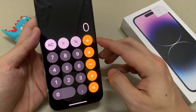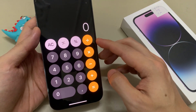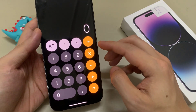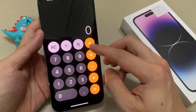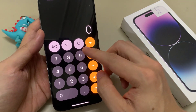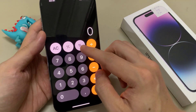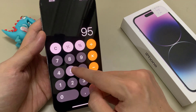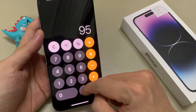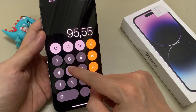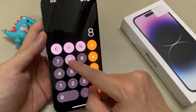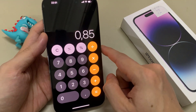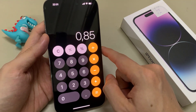Now if we open up the calculator app, the app is very basic. It's only got the plus, minus, multiplication and division, and then it's got some percentage function as well. But it's a very basic calculator — you can't do much with it. It only performs basic operations in portrait mode.